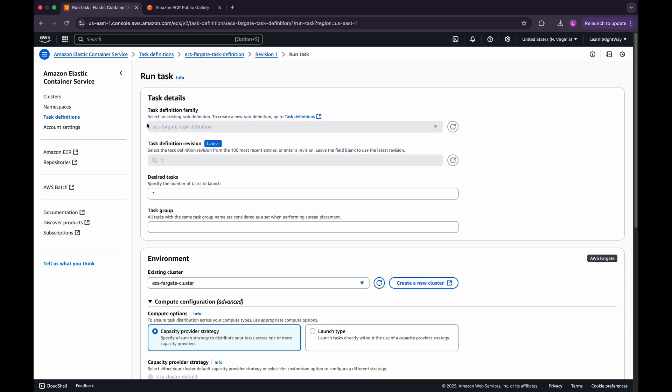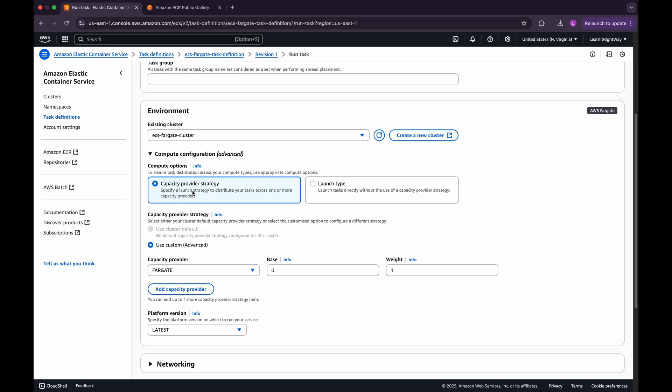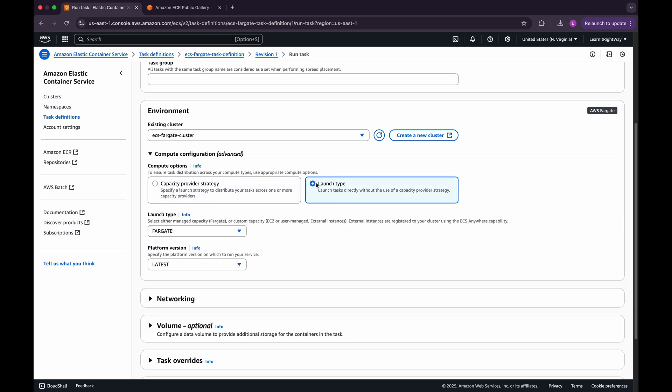In the Task Details section, leave the default configurations as they are. Under the Environment section, set the Compute option to Launch Type. For Launch Type and Platform Version, we'll also keep the default selections.